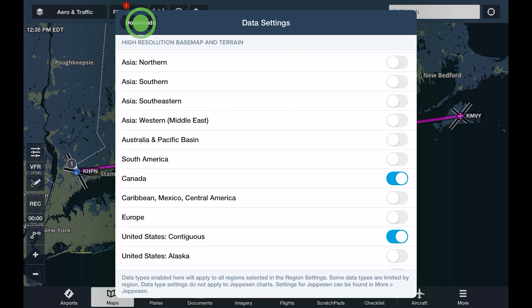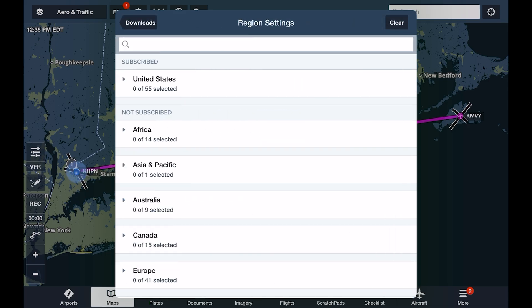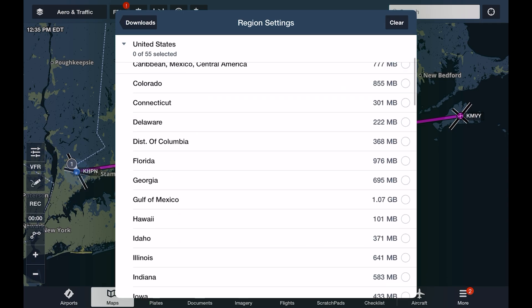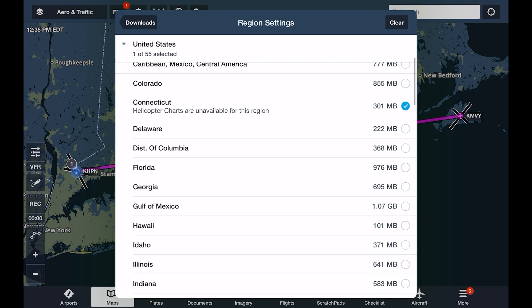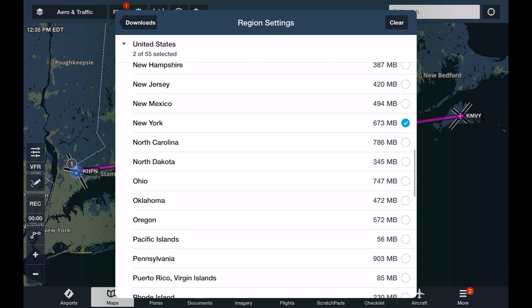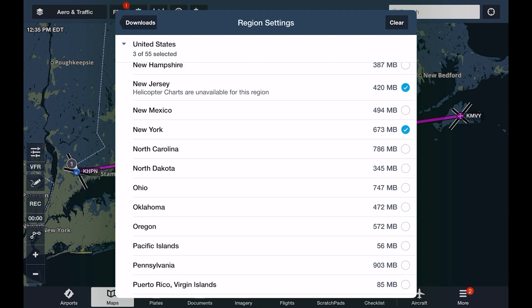So let's go back into the Downloads view and then tap into the Region Settings. We can go into any of the countries or areas supported by ForeFlight and included in our current subscription plan. Let's drop into the United States to see regions available to us there. Each state or region will have a data size based on the data selections we made before. Larger regions will of course require more space. We could select a few regions here — let's say we're based in New York. It's a good idea to have that state, surrounding ones, and any other states we frequently fly into selected for download.